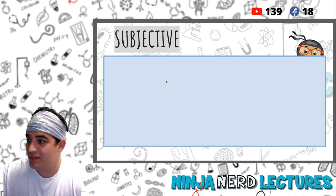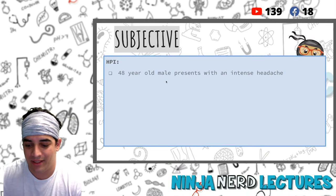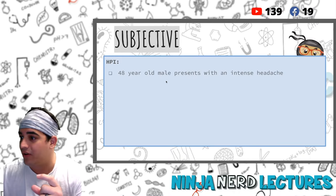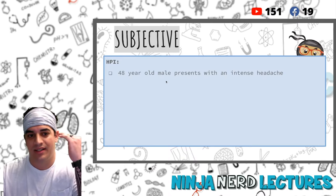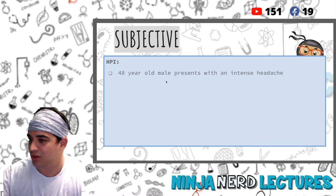Let's start off with the patient's chief complaint: a 48-year-old male who presents with an intense headache. My question for you right off the bat is - when someone comes in with a headache or any chief complaint, what is the acronym or mnemonic that we utilize to characterize and go through all the different steps of truly understanding the person's headache?